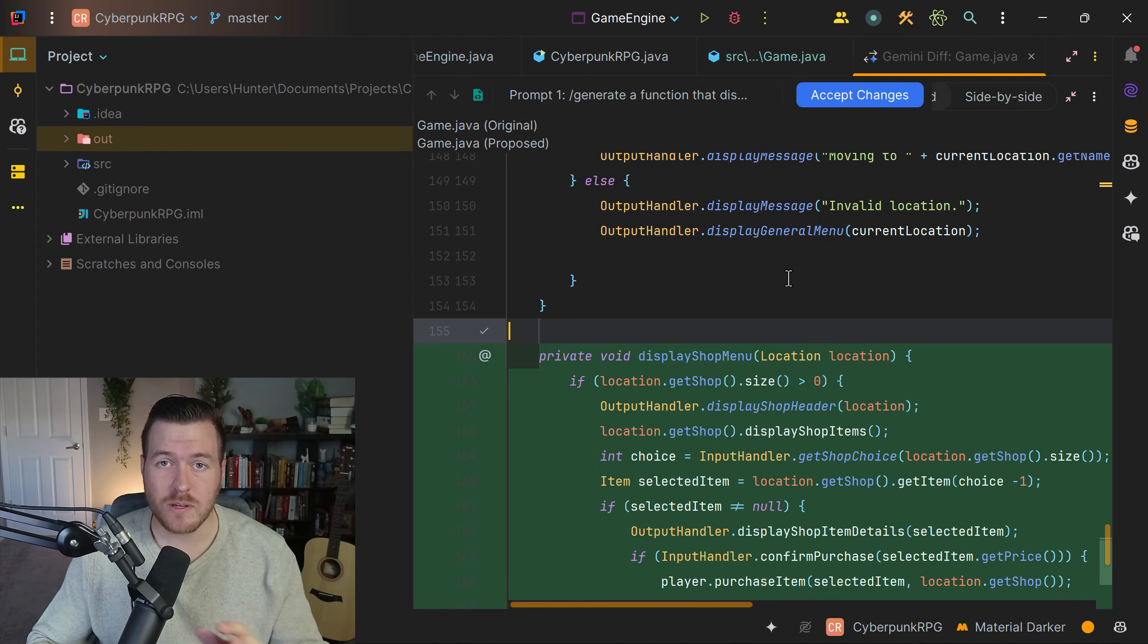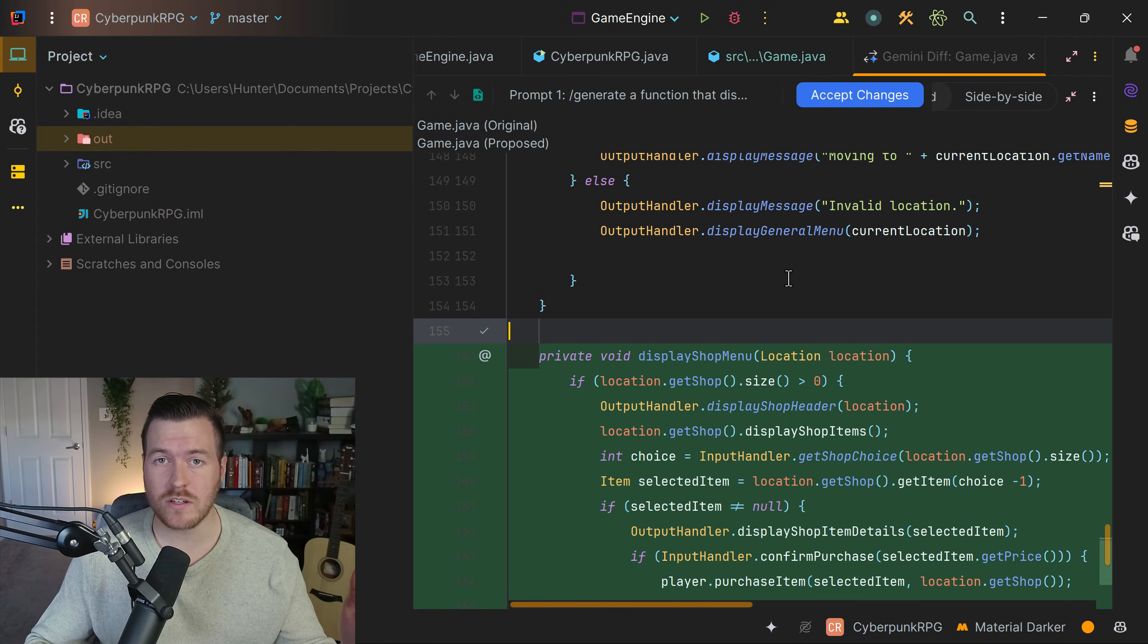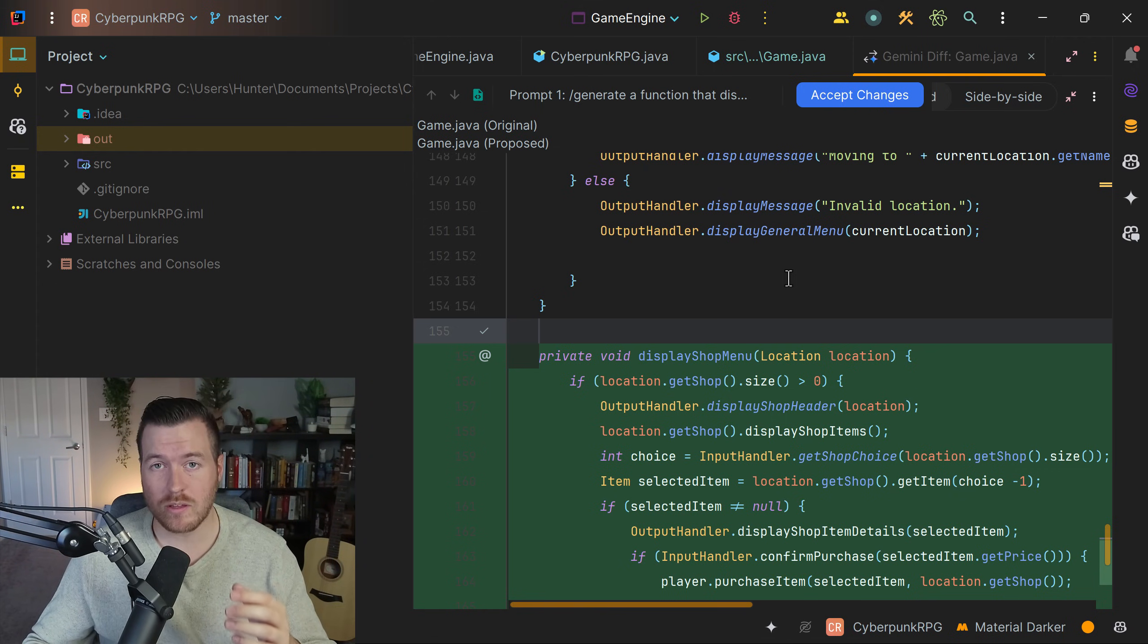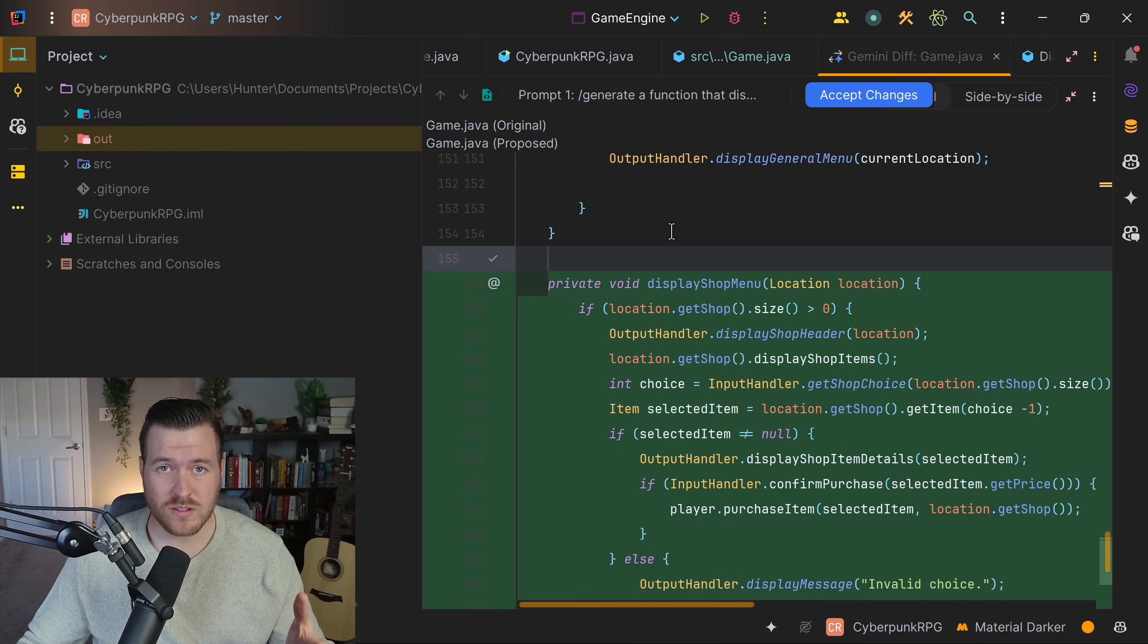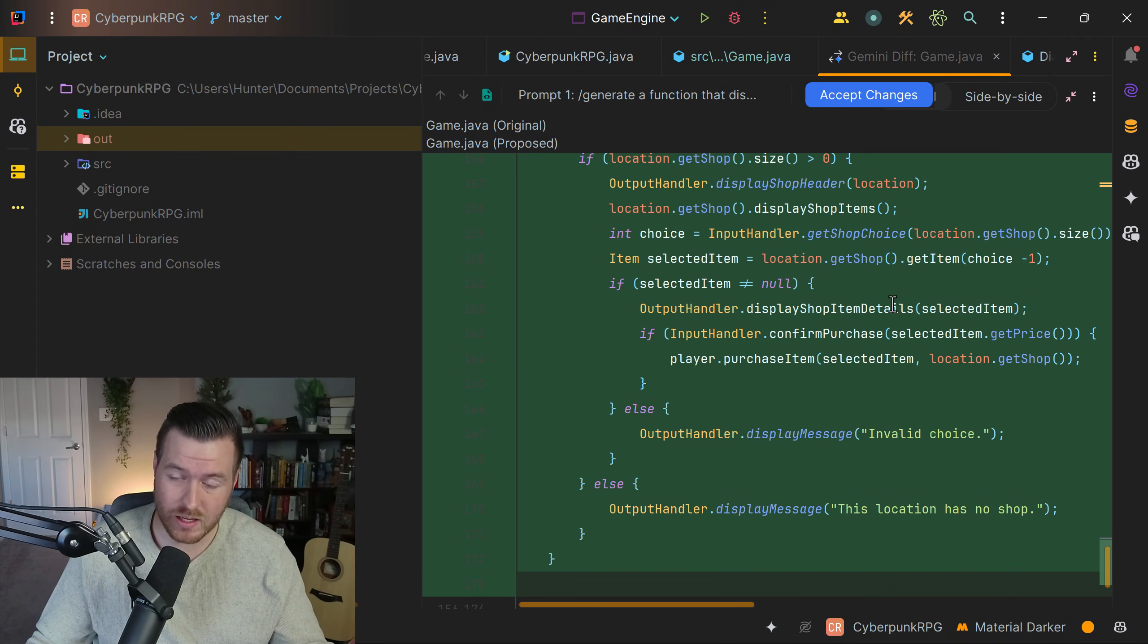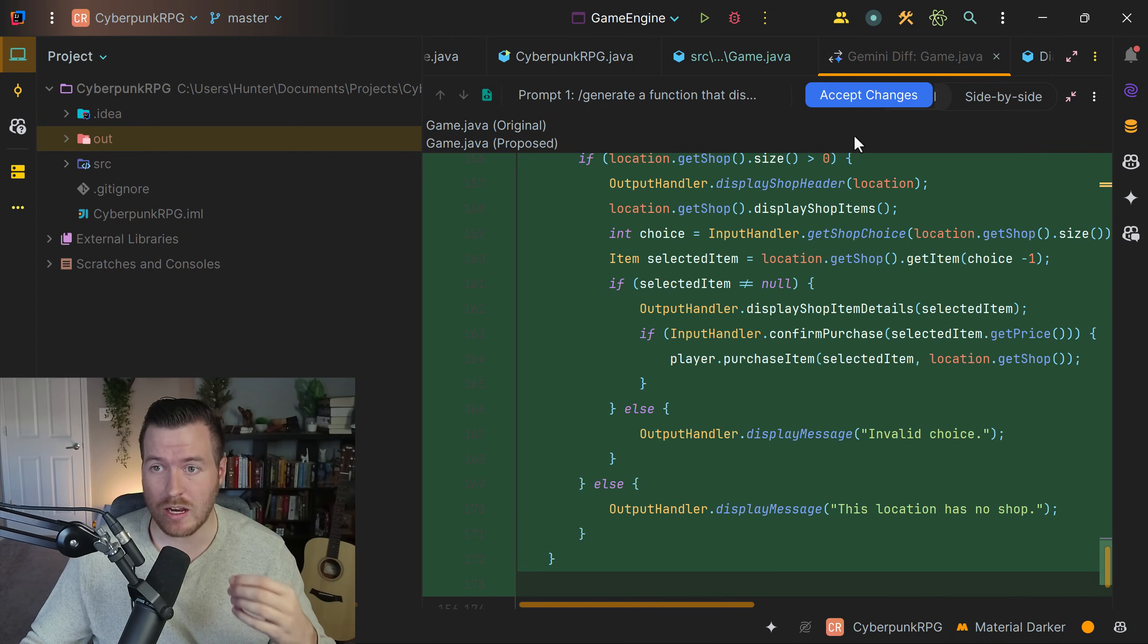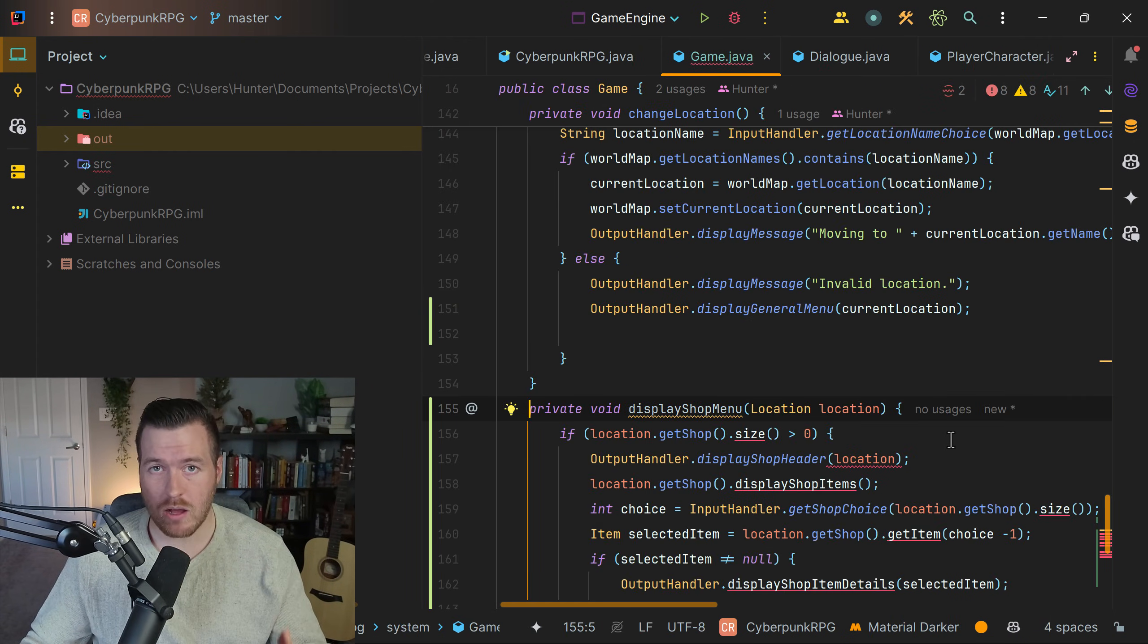Notice now we're in a new menu - this is the diff menu. This is showing the difference between what I had before and what the generate suggests that I add to the code. So since this is a diff, I'm just going to look over it a little bit, see that I like it. I think the changes are good and I'm going to go up here, click on the button, accept changes. Now, all of those changes are added directly to the file that I was working on.